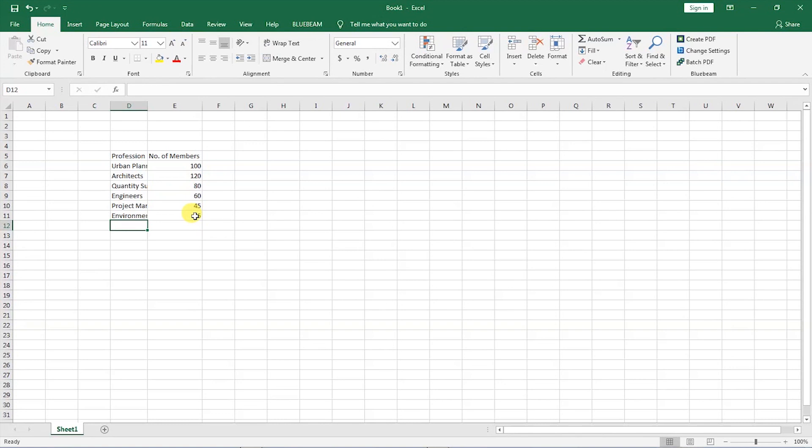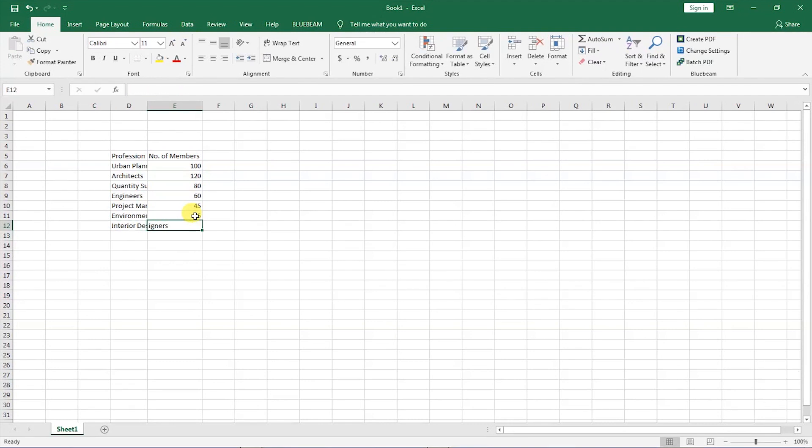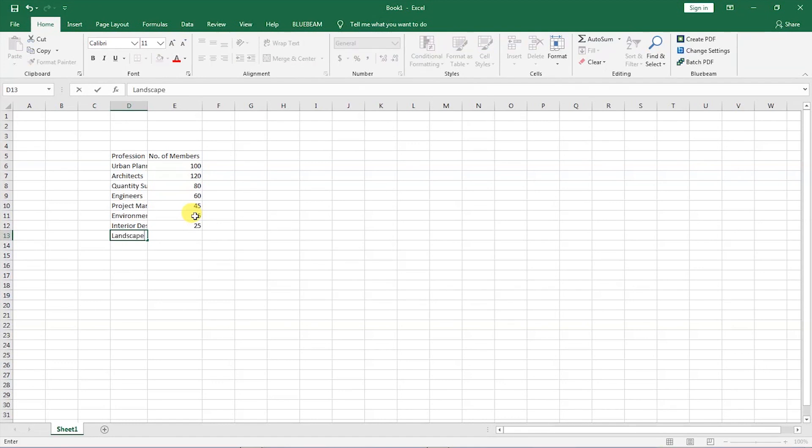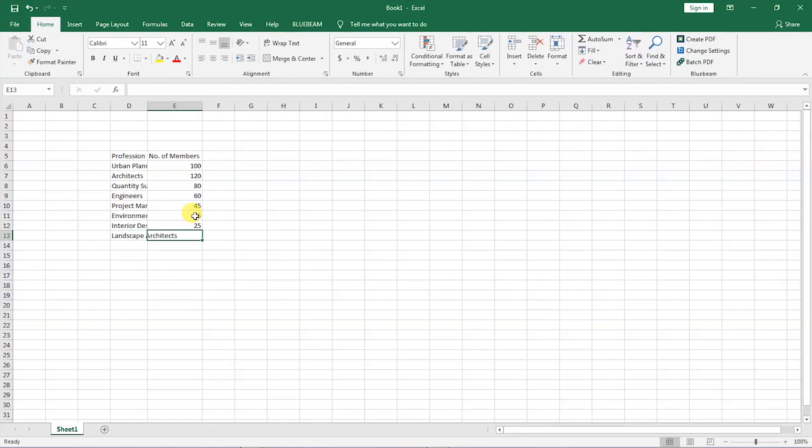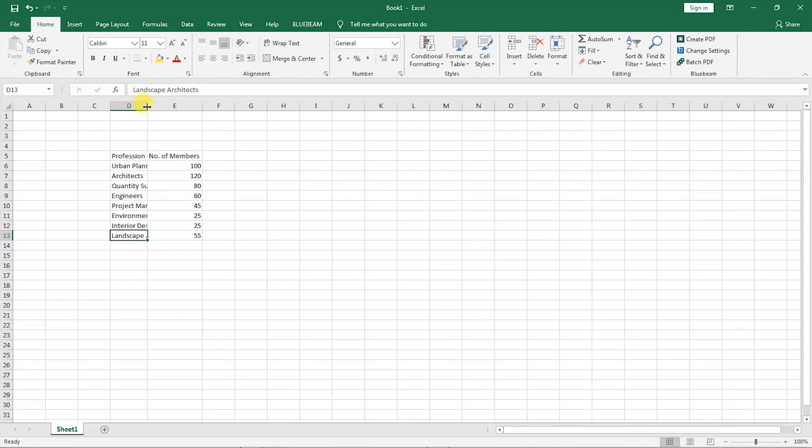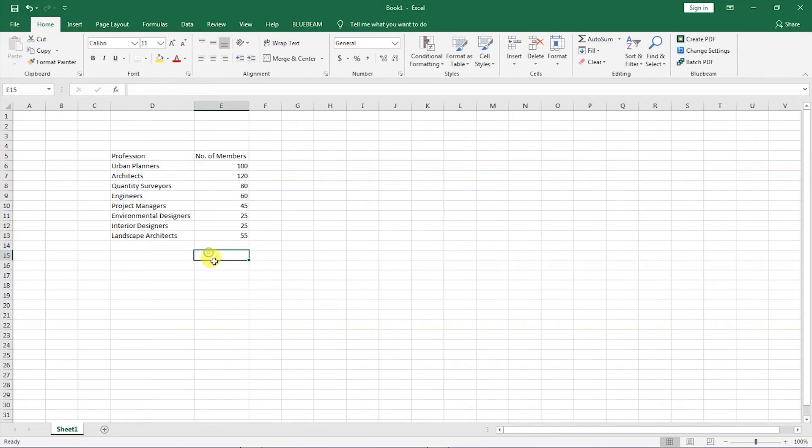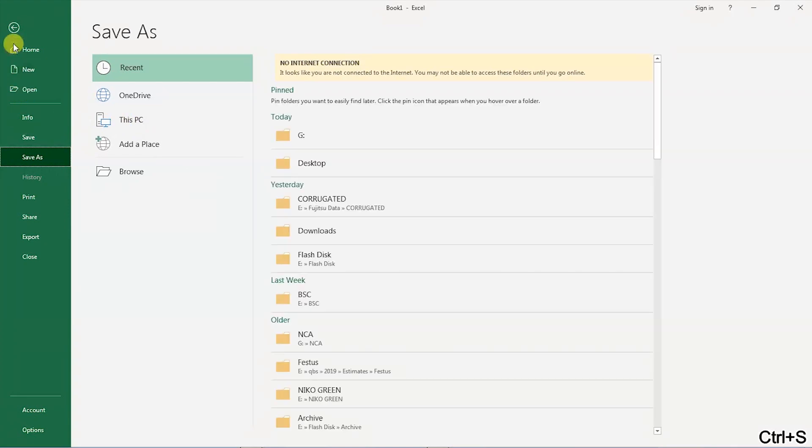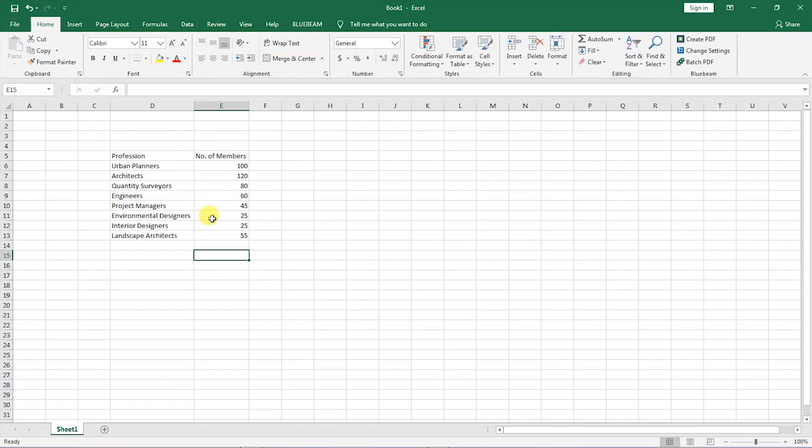We have interior designers represented, and these are also 25, and we have landscape architects, and these are 55. So if you look at this column, the text that we've written is not fitting, so what we do is we will place our cursor in here between column D and column E until it turns to a cross with two multidirectional arrows, then double click on that, then you will see the column adjust its size to fit the data.